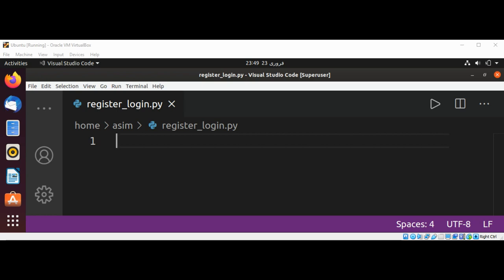First, I'm going to import the CSV module: import csv.